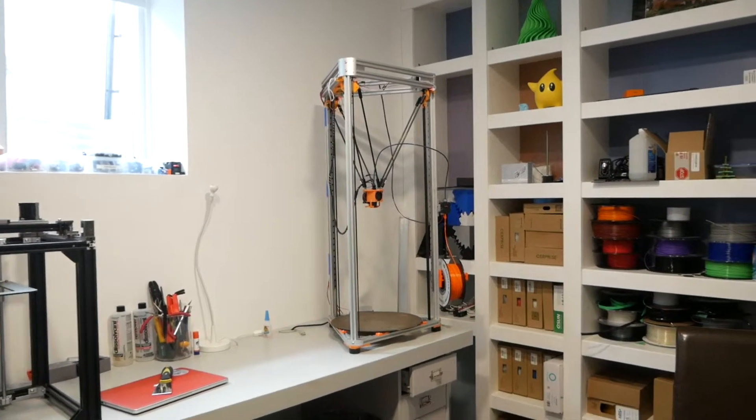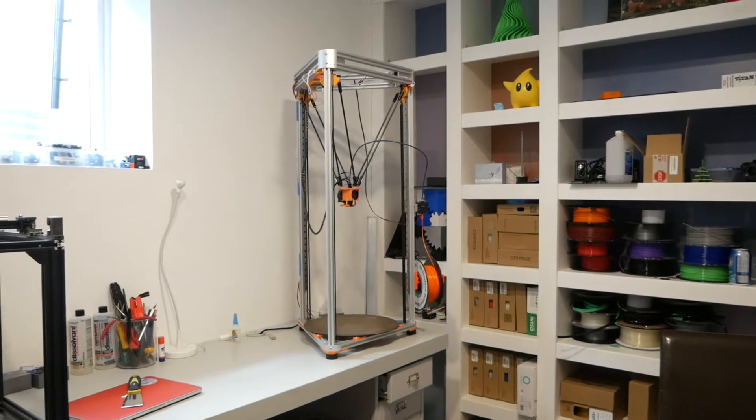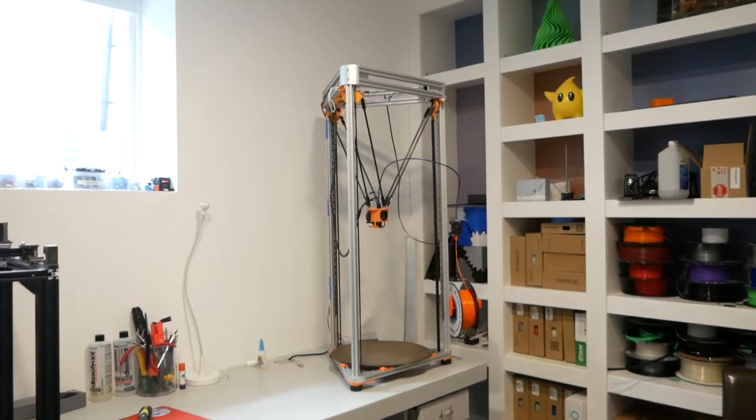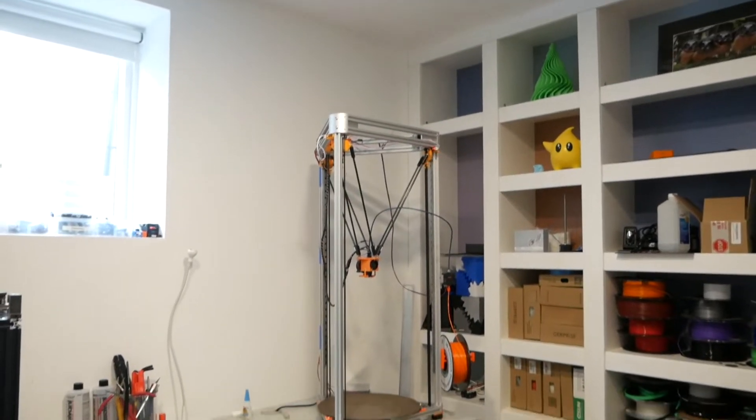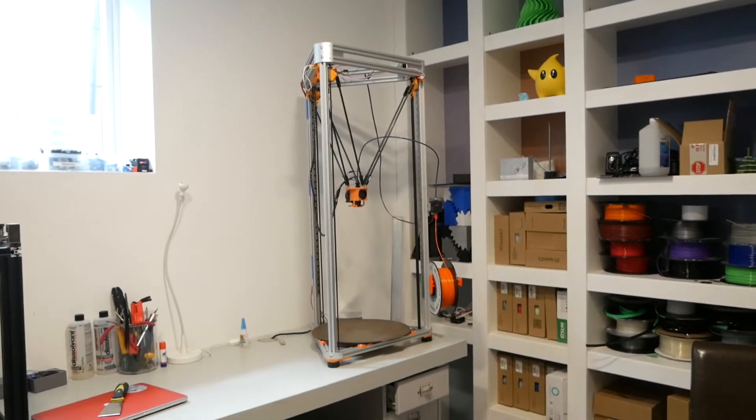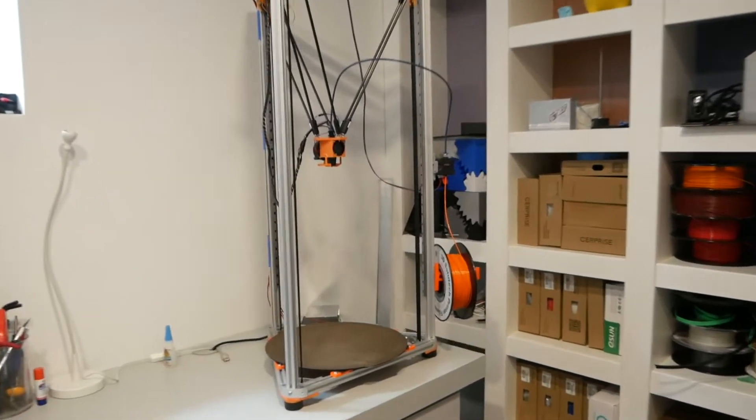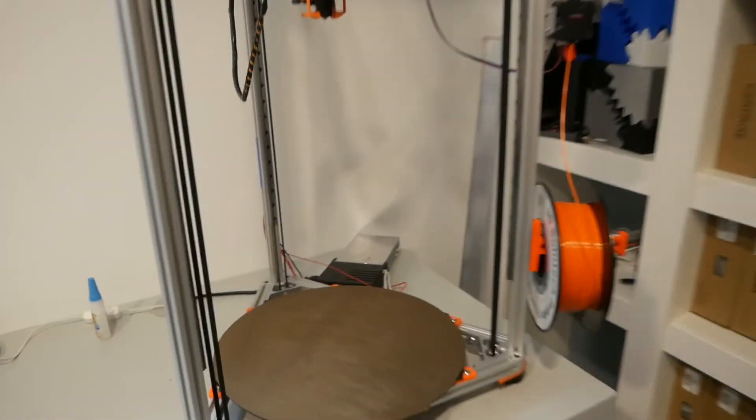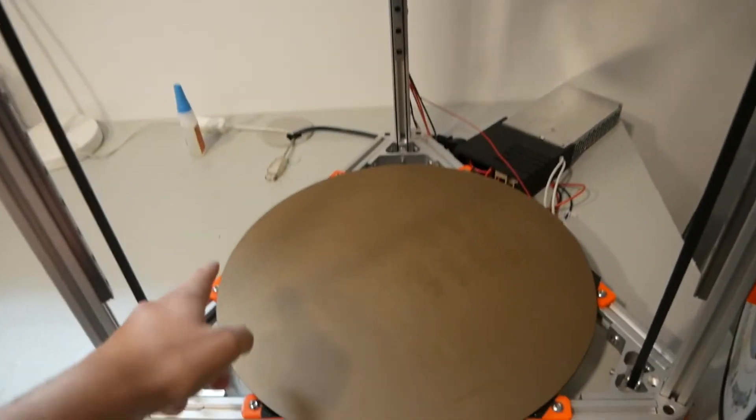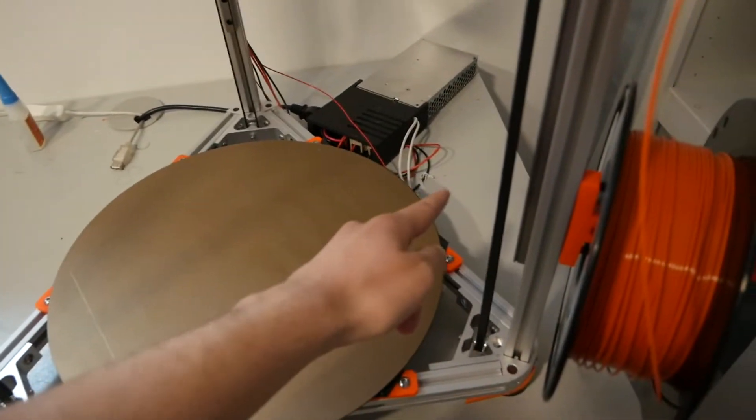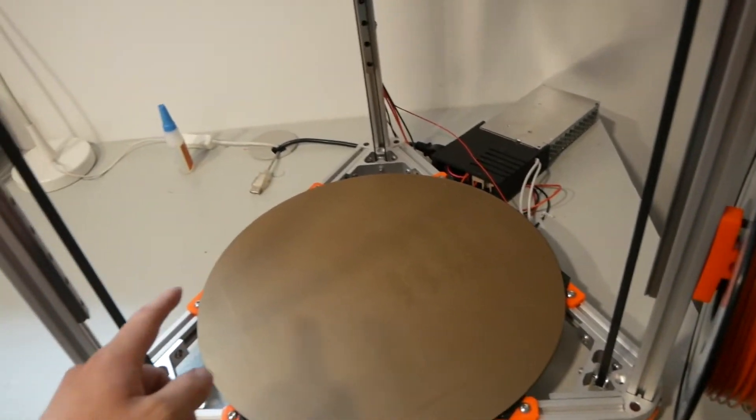Hello, everyone. Welcome back to the channel. This here is the Phoenix Delta. It's an open source, large format printer, 350 millimeters diameter on the bed and 450 millimeters tall.